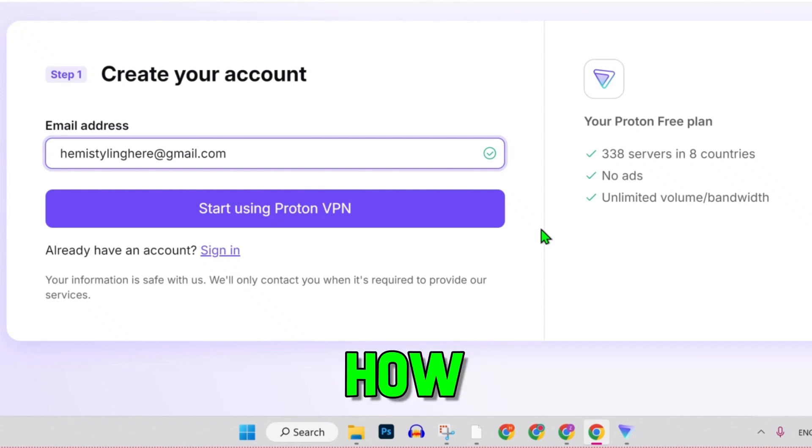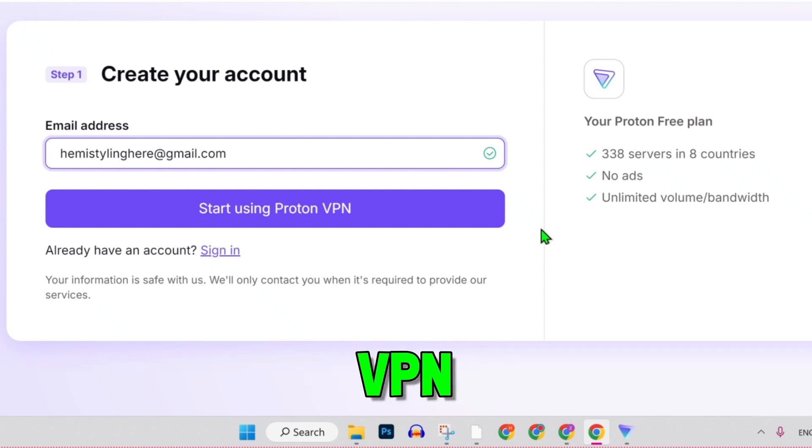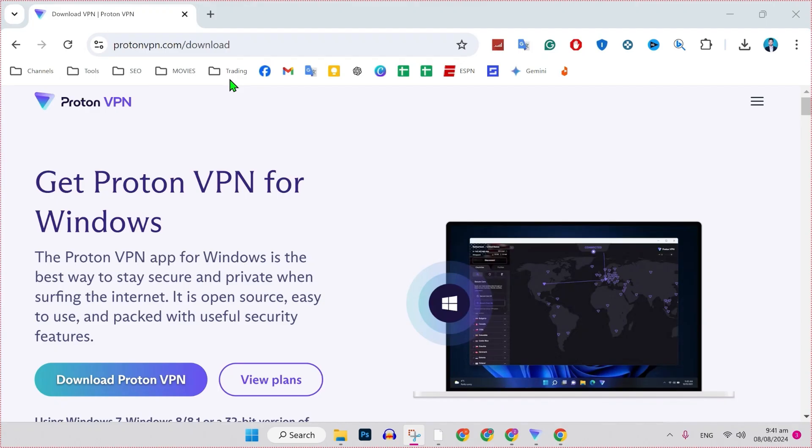In this tutorial, I will show you how you can create an account in ProtonVPN in just a few steps. So, let's dive right in.